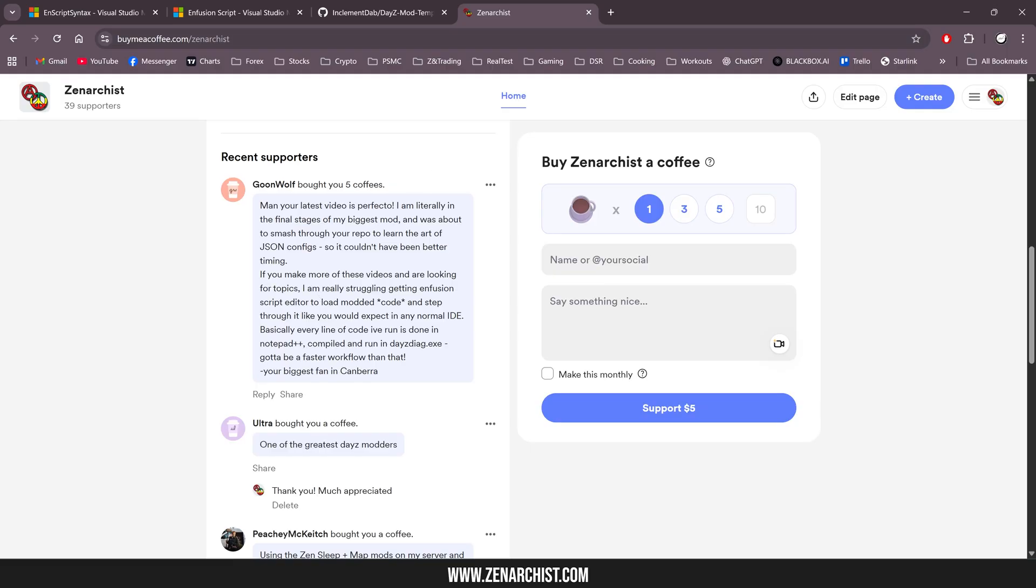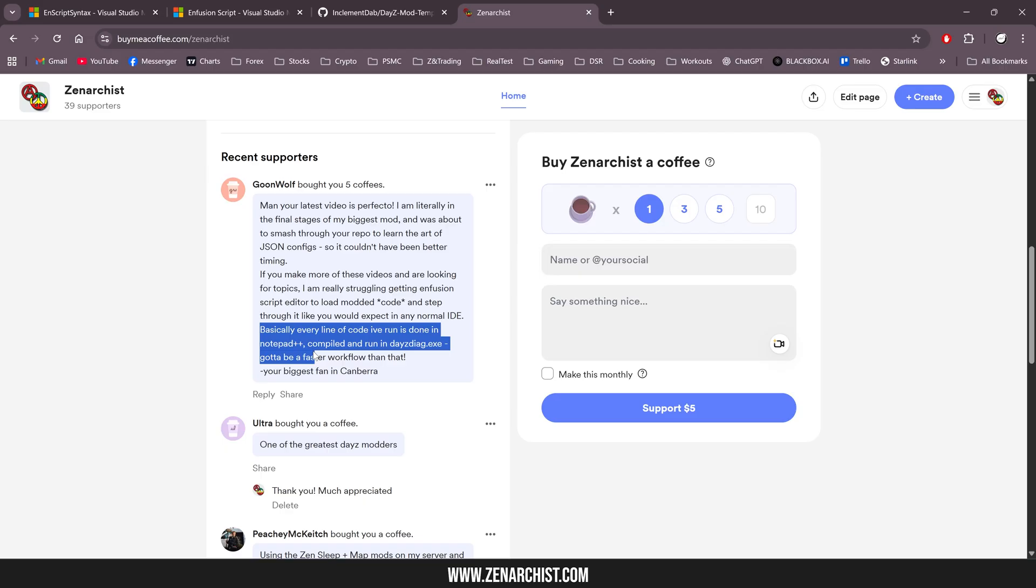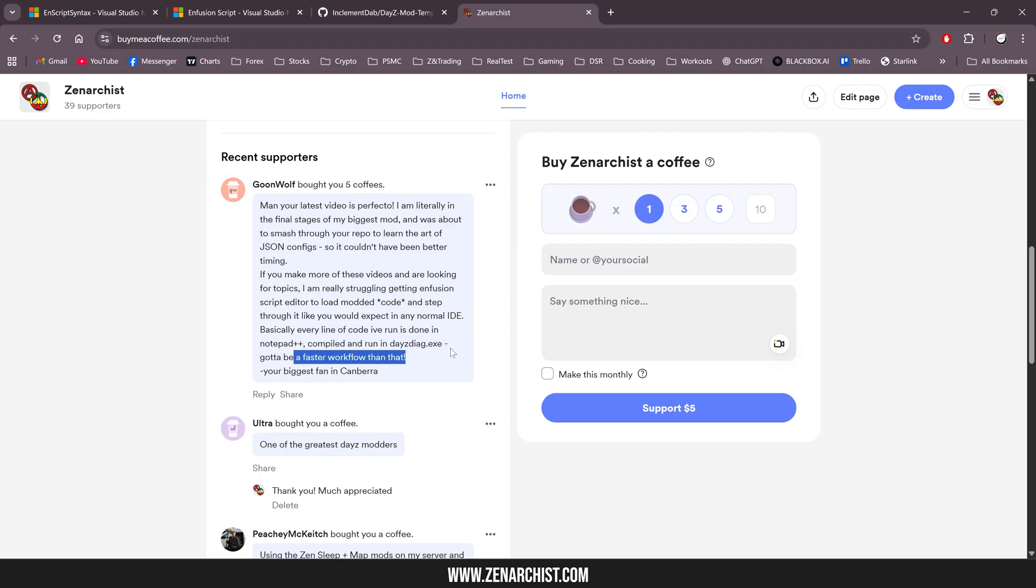He said something about the infusion script editor. Don't even get me started on this thing. He says basically every line of code I've done in Notepad++ compiled and run in daisydiag.exe. Got to be a faster workflow than that. You would think so, I wish there was.